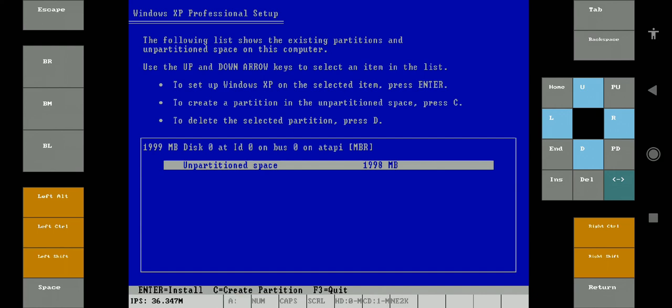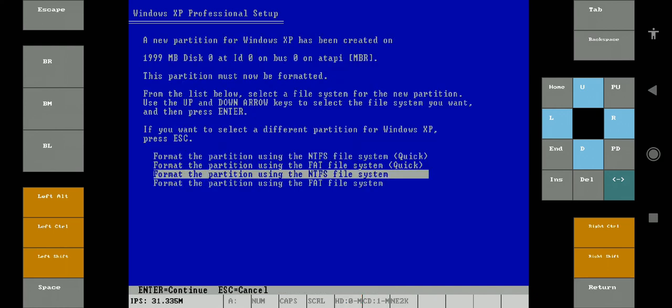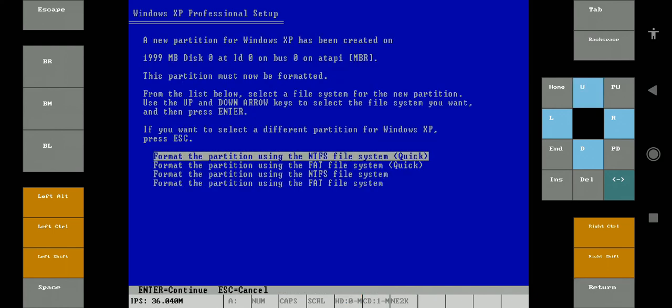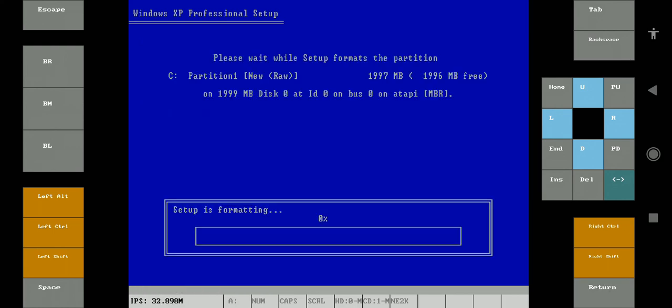After entering the setup, select the partition using the Return button in the bottom right corner. Now select the first Quick option. This will format the space and will install Windows automatically. After installation it will reboot into the system.